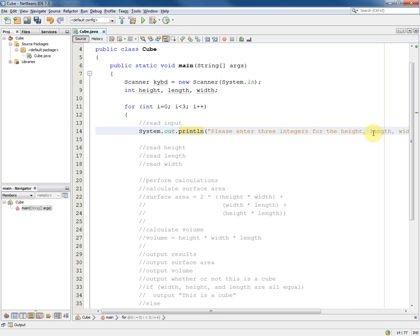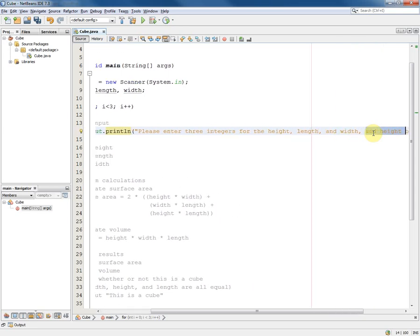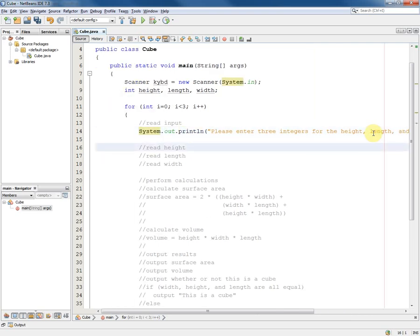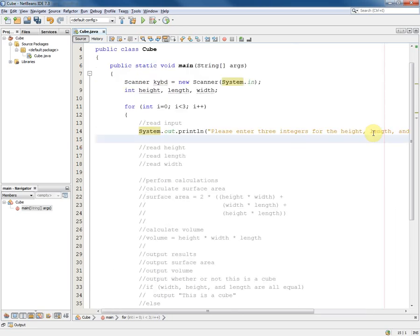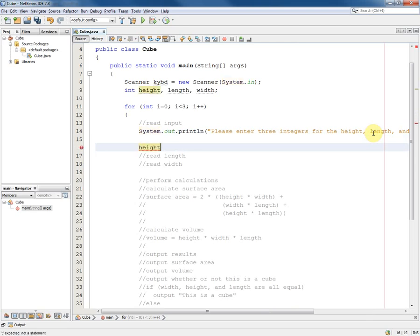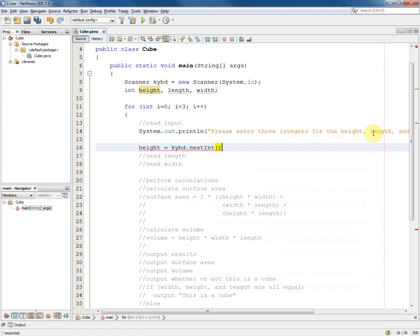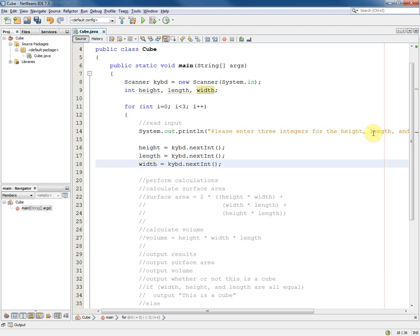Height, length, and width. And now I can do the input. Height equals keyboard dot next int. So we've now converted part of the pseudocode into Java code leaving an appropriate comment.